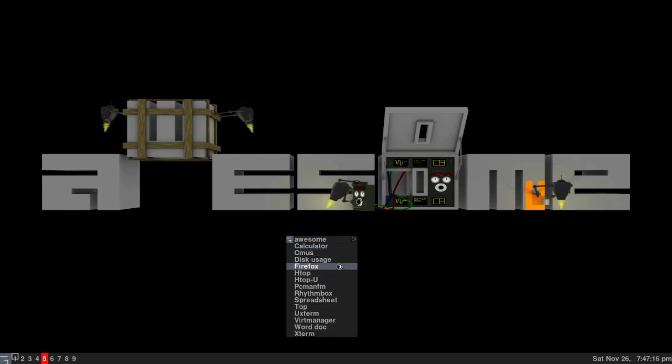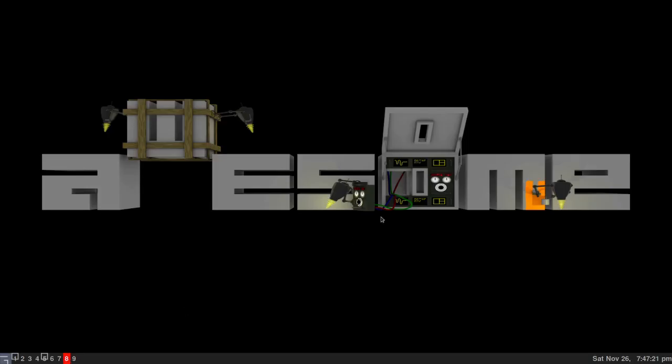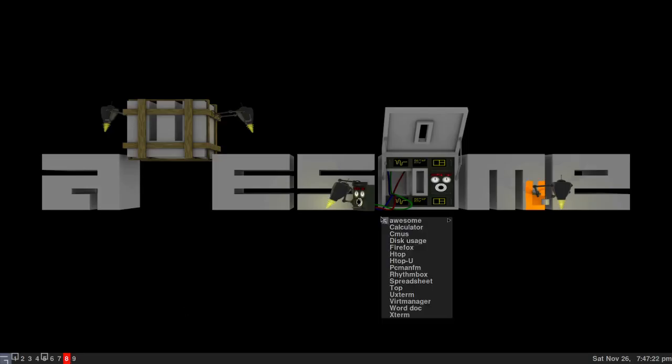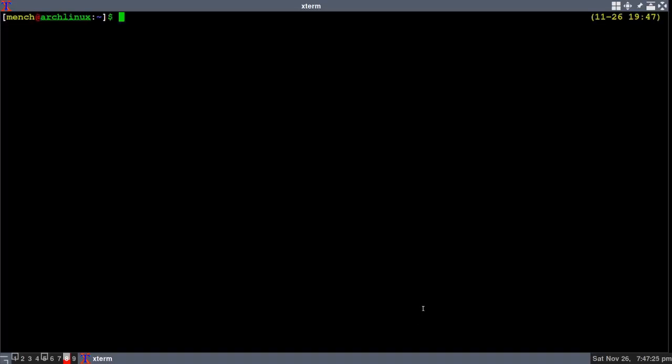I can open up Firefox. I can go to workspace let's say 8. Let's open up my terminal. And there you have it.